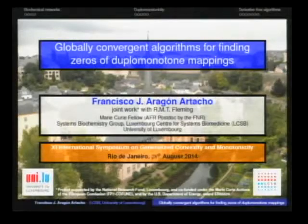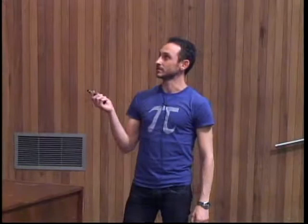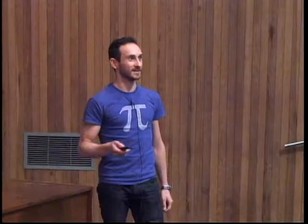This is my first time, and I want to give special thanks to Alfredo for his friendliness. Here I'm going to talk about some work I've done in Luxembourg with Ronan Fleming, who you have probably met — he's sitting here in front, in case you haven't.